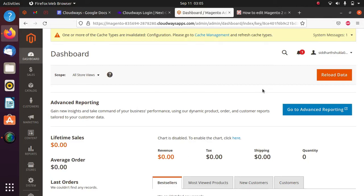Hello everyone, Sid here, back again with another video. In this video I'm going to discuss how you can customize your email template in Magento. I have already set up Magento and everything.